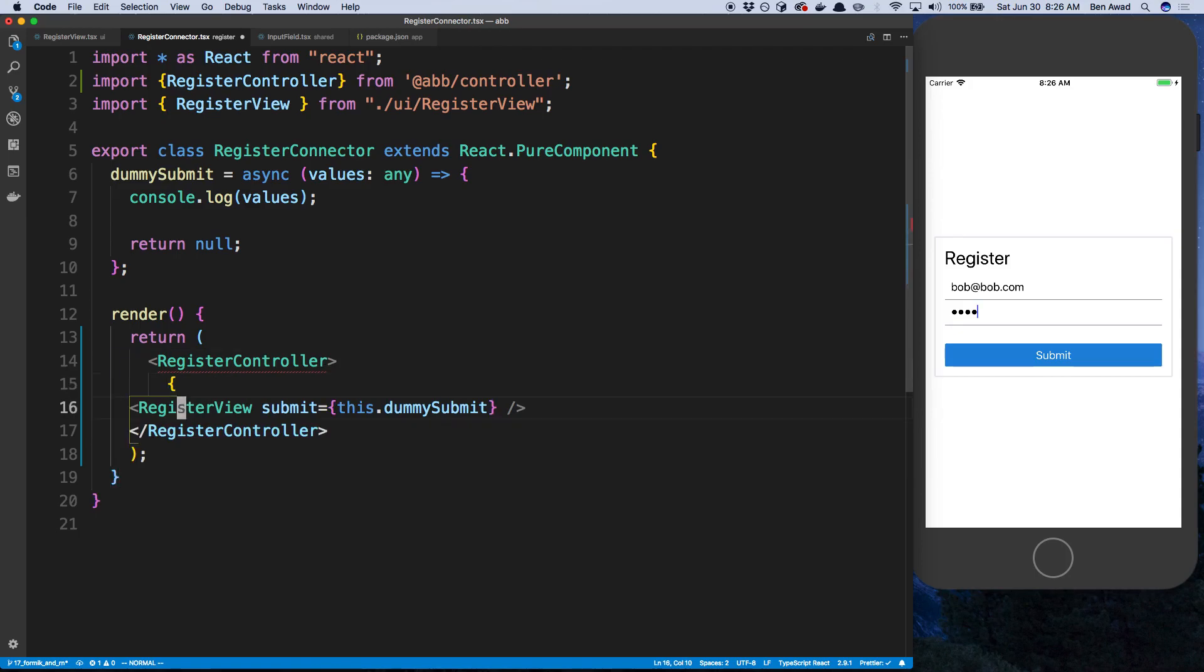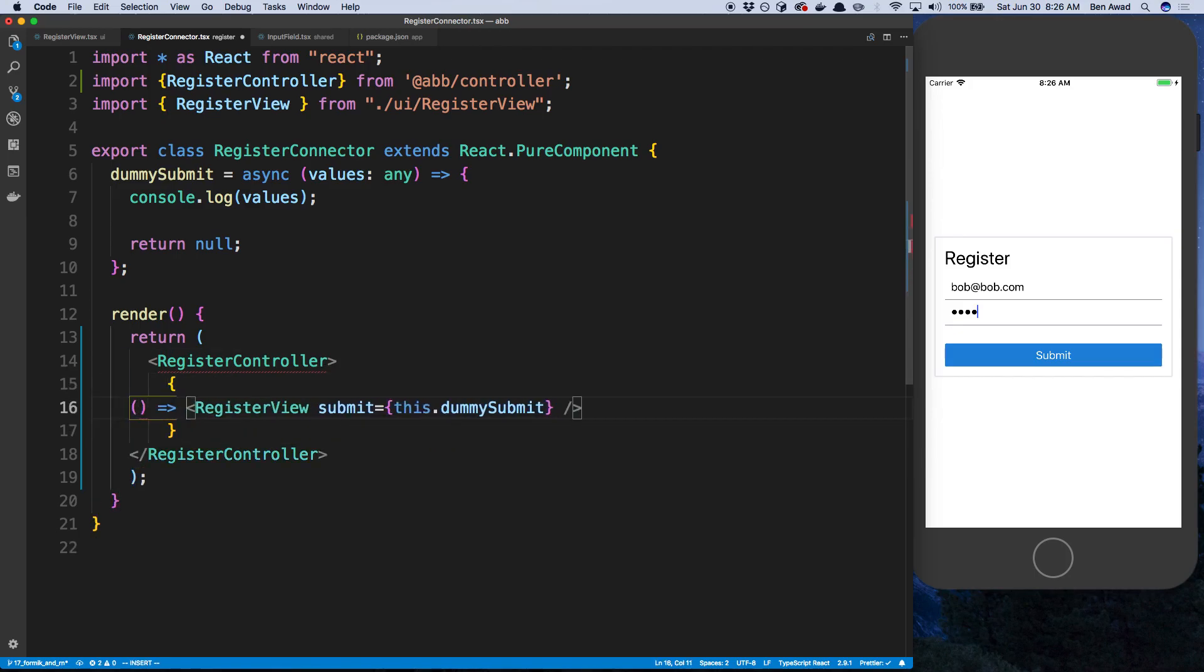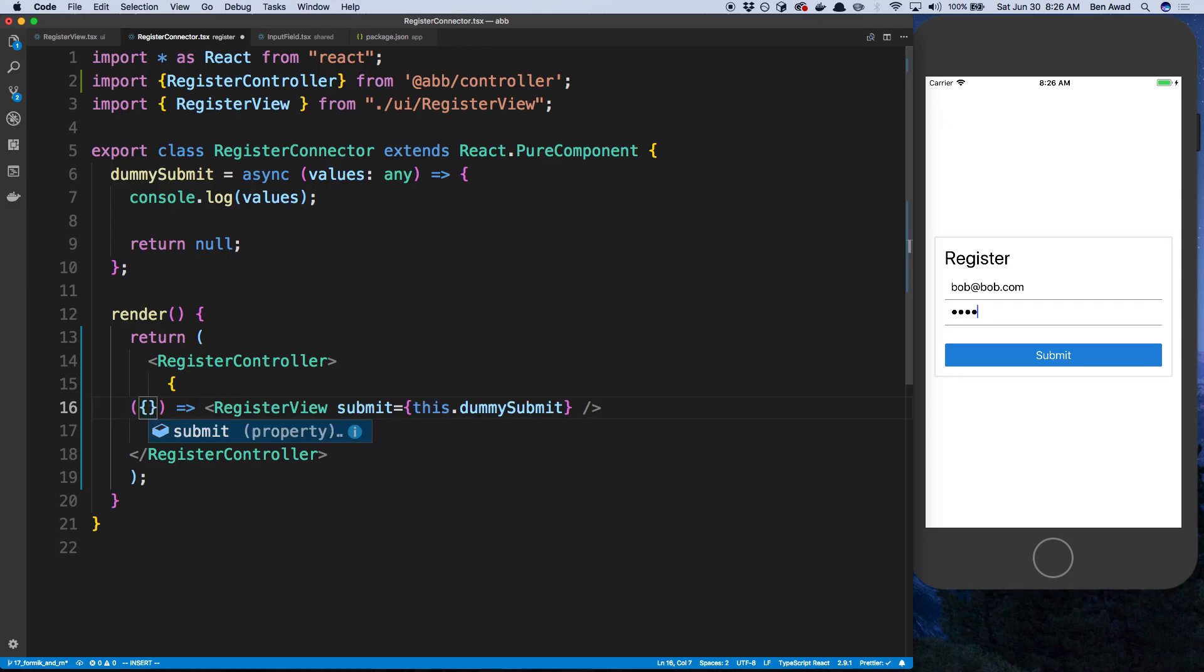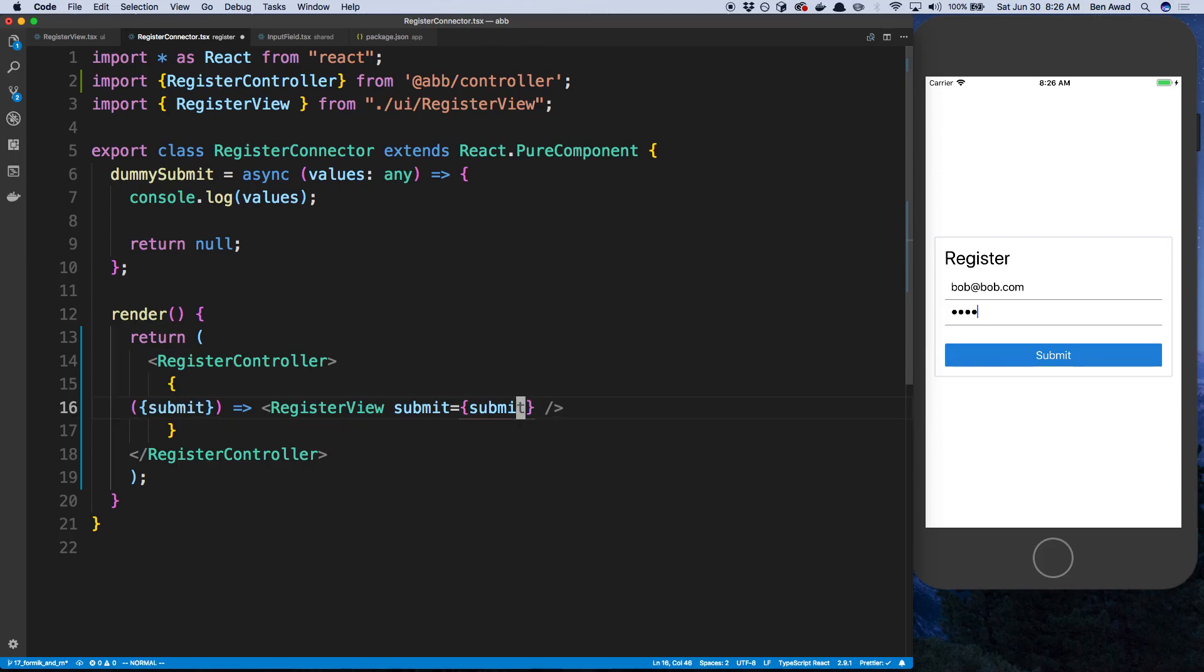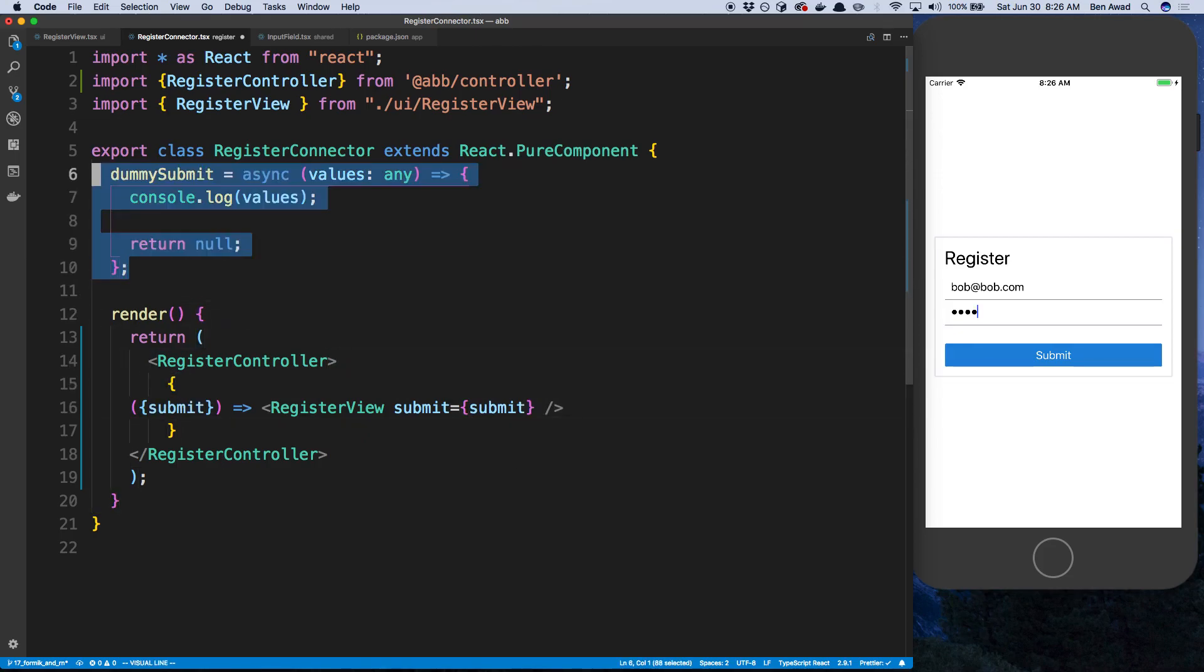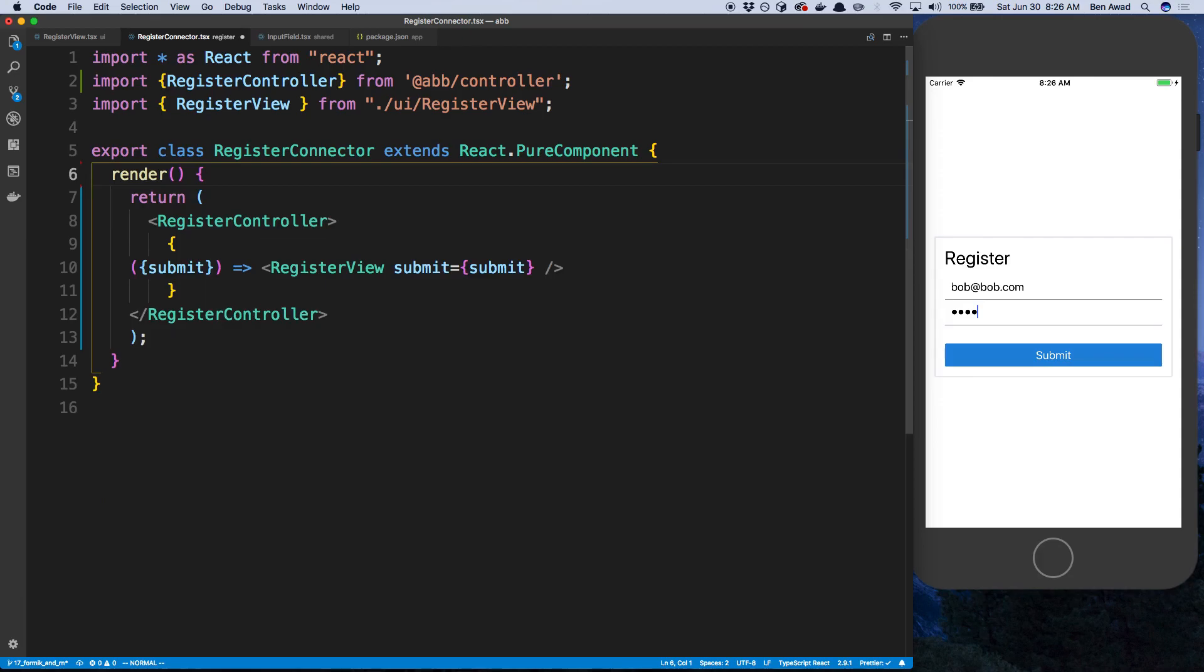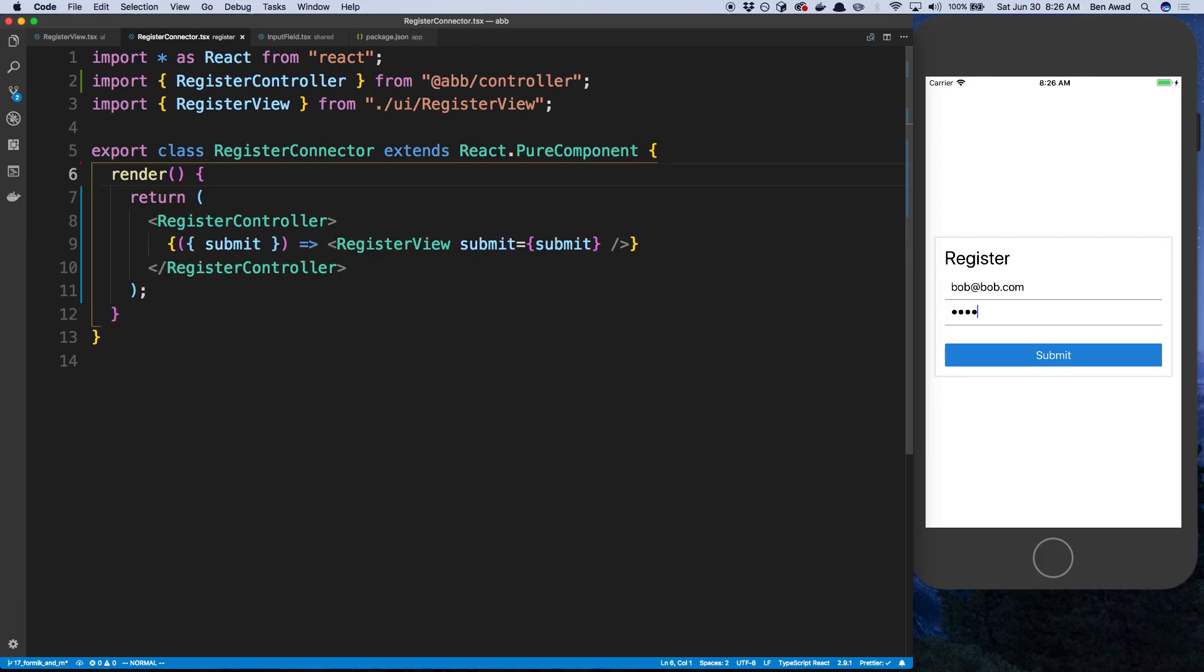So we're going to turn this into a function. And that's what we're going to render. And we'll get submit from that. And we'll pass submit in. And now we don't need our dummy submit. Give this a save.